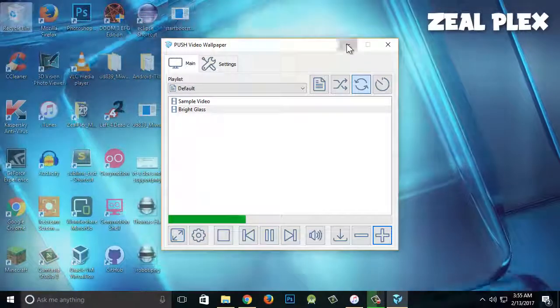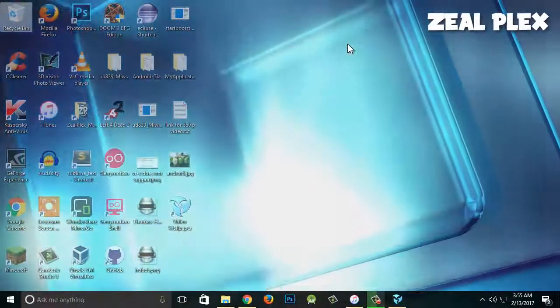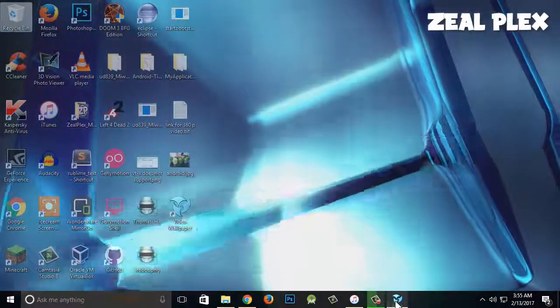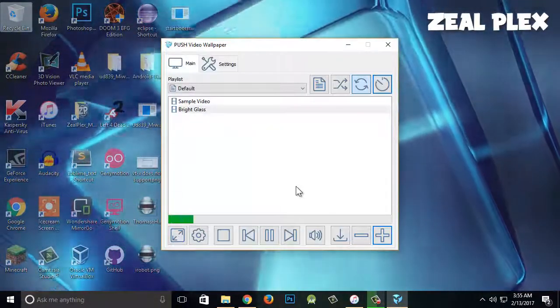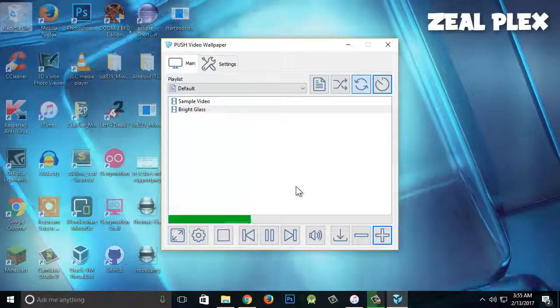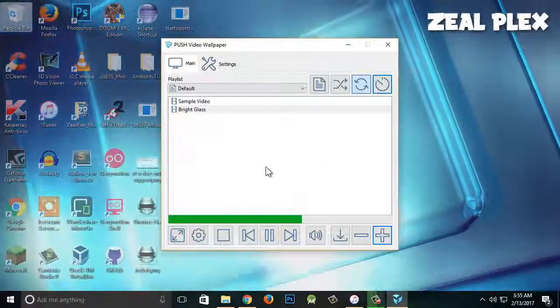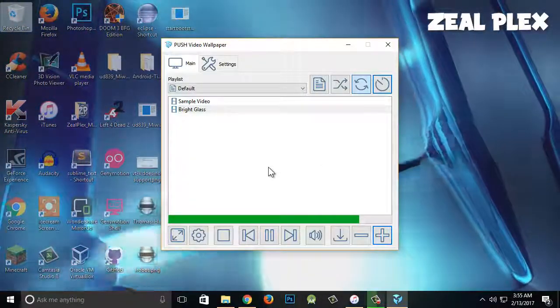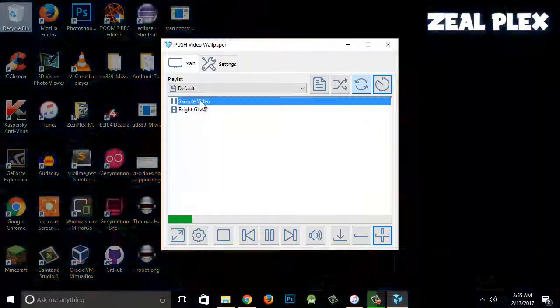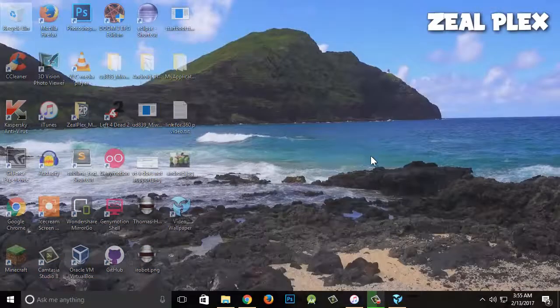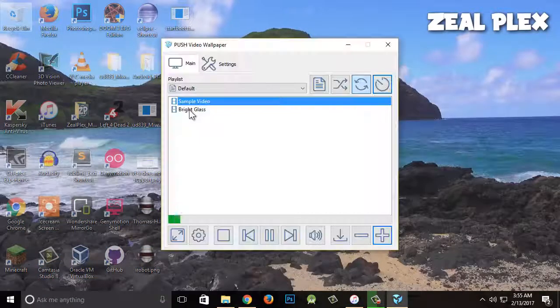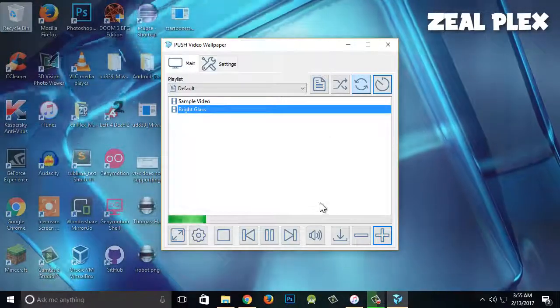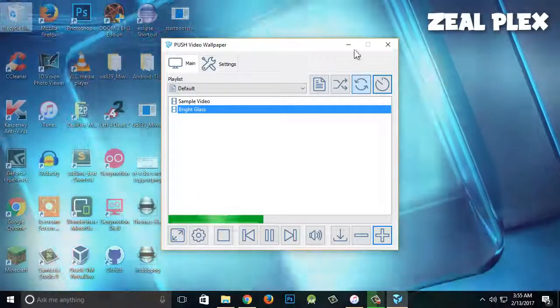There you can see my wallpaper is moving. So here is the program which I just installed. Accept, next, and it's going to install it anyways. Right now I have two wallpapers as you can see: water waves and bright glass. So it's moving.